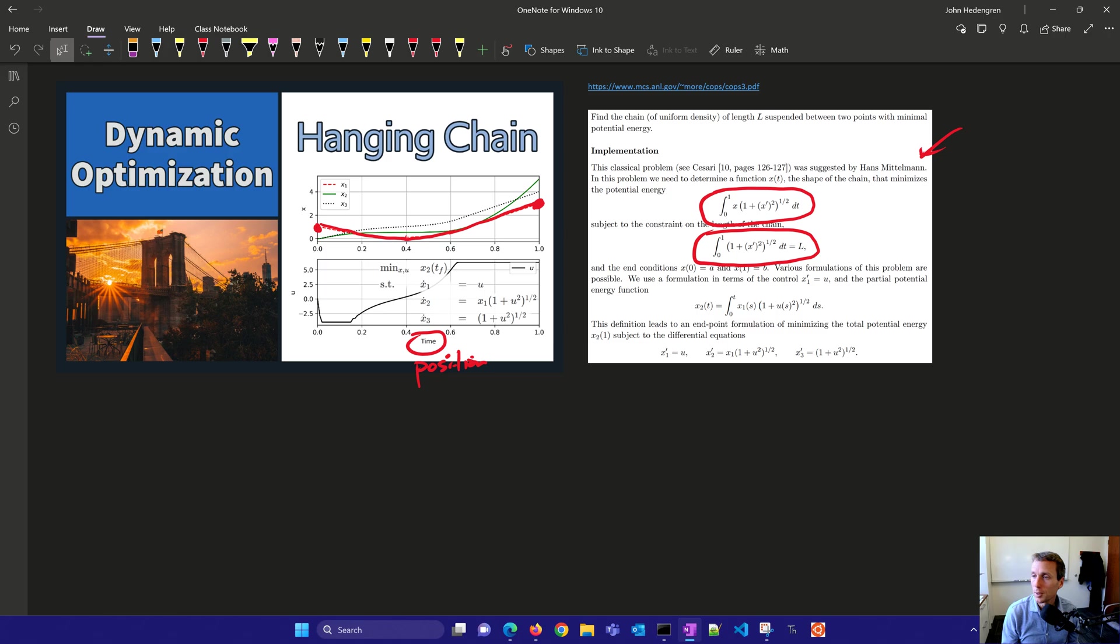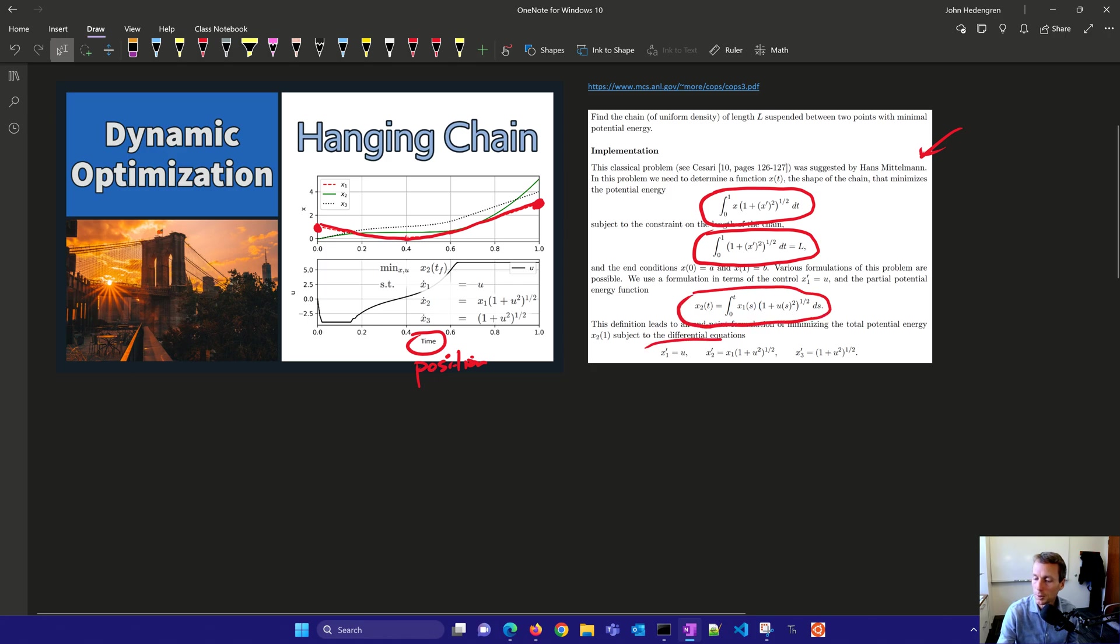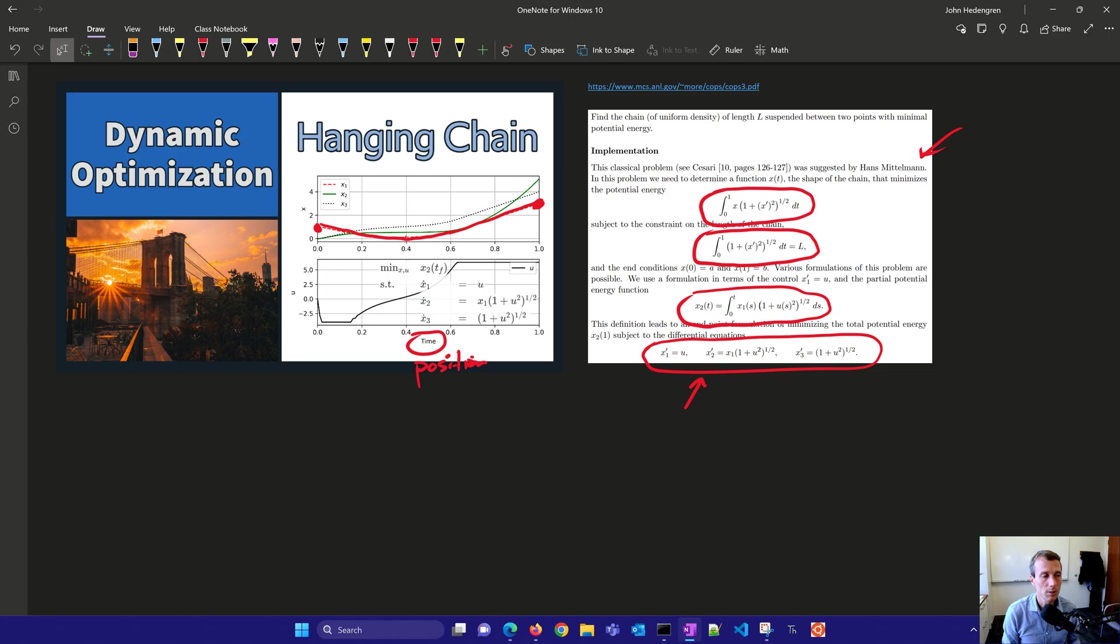Now we also have the partial potential energy is going to be x2, and that's going to lead to our three differential equations that we have right here. So let's go ahead and set up and solve these, and we're going to have just a little bit more additional information as well for this problem.